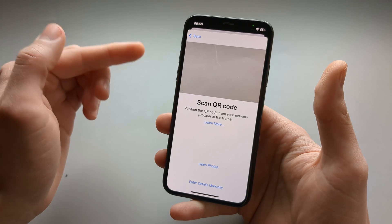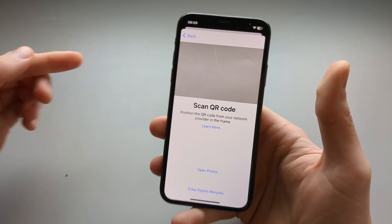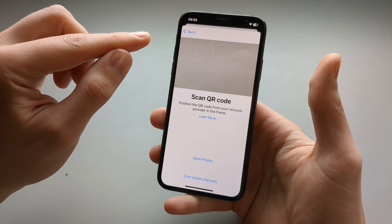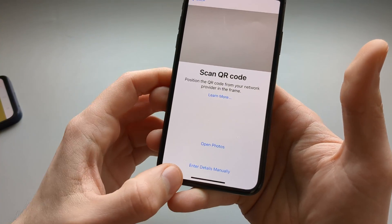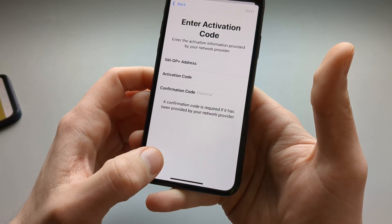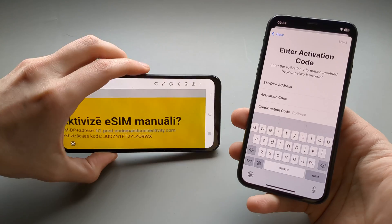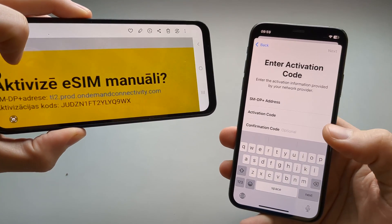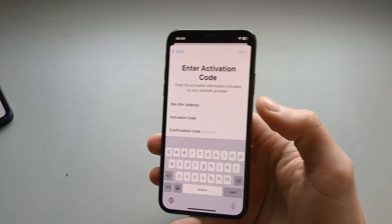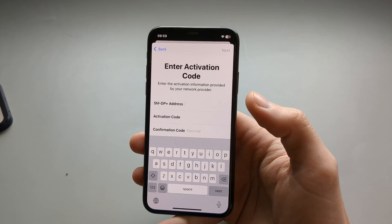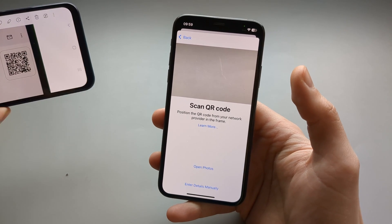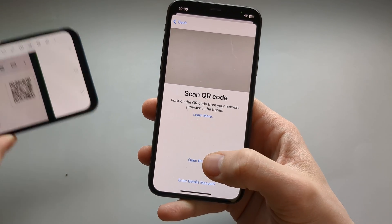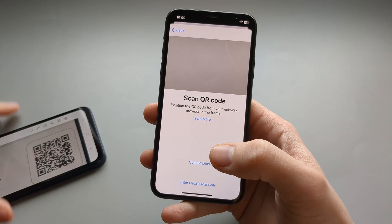If you have a QR code we are simply going to scan it using our camera. However, if you don't have a QR code, click Enter Details Manually and type in the long code as it asks. If you do have a QR code, you can scan it using your phone's camera or open Photos if you have stored it on your iPhone.